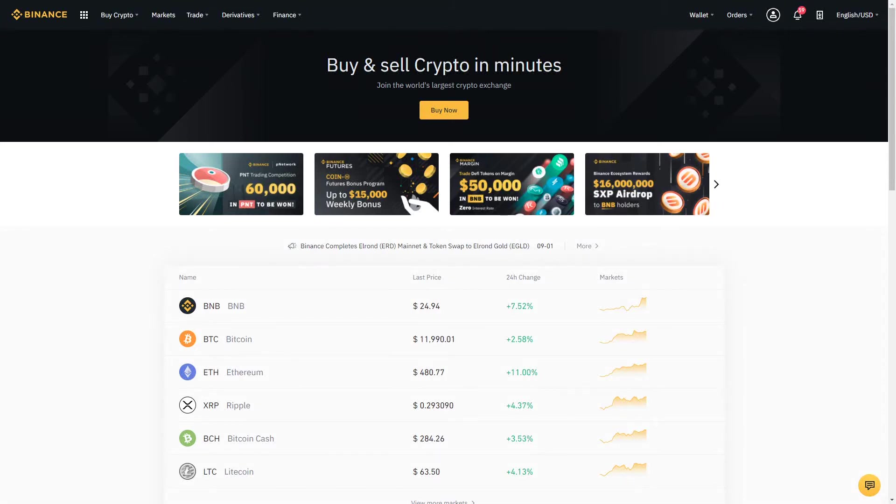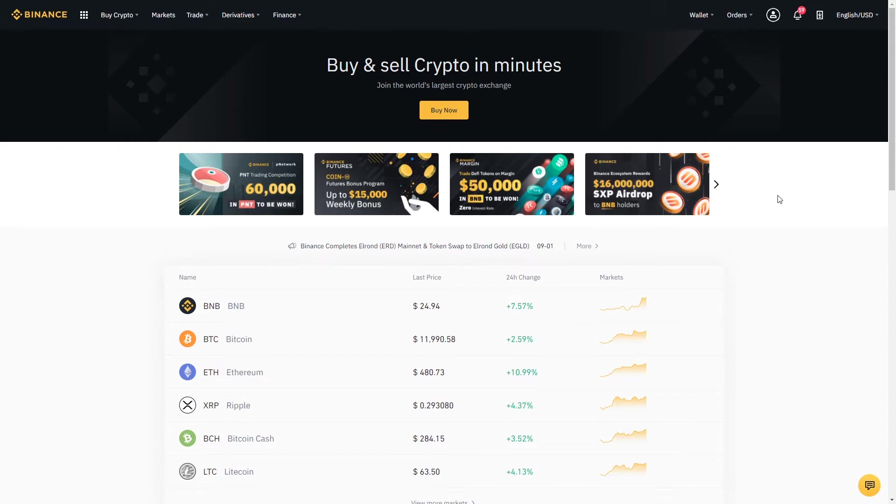Hello everyone and welcome to the Shrimpy channel. In this video we're going to talk about how to deposit funds into your account before we can start trading any cryptocurrency.